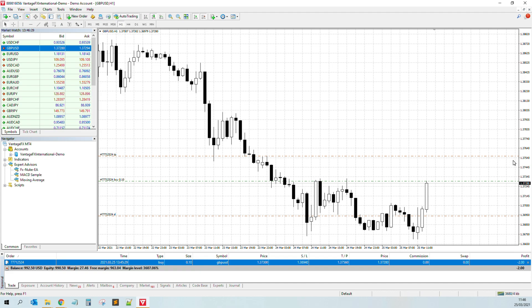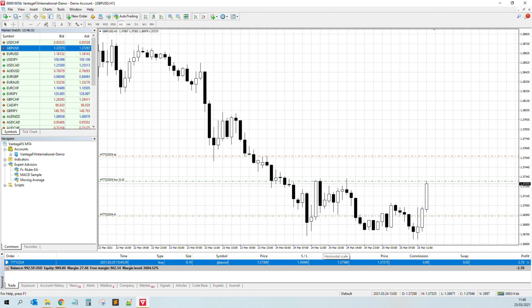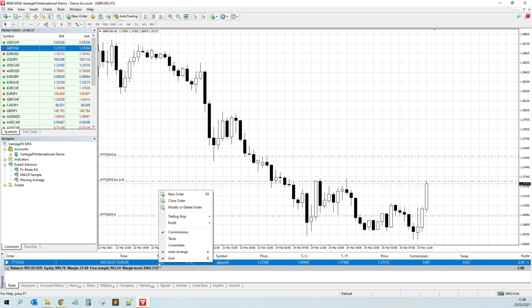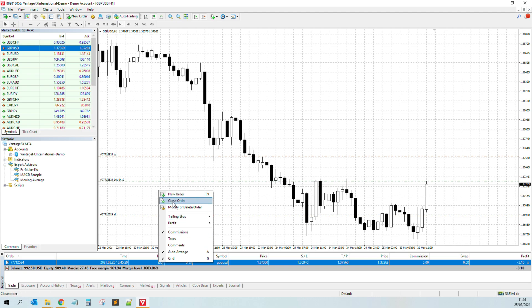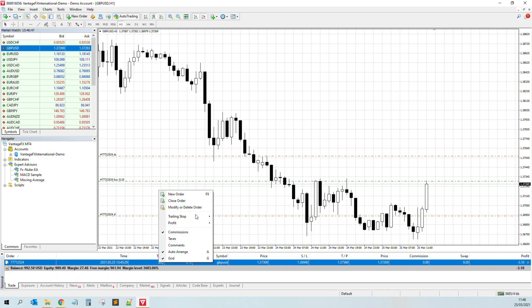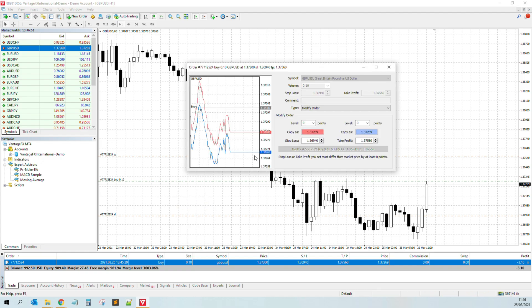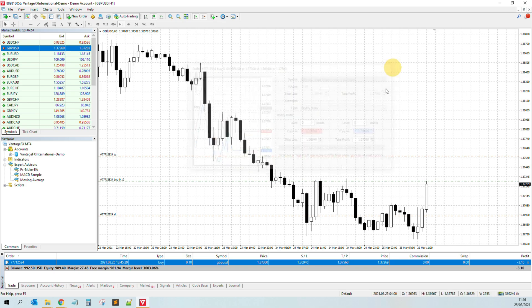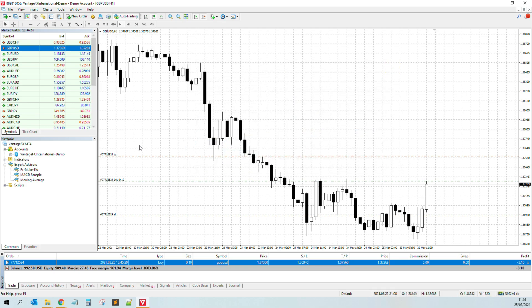Also here you see the current price. So currently we are in a little bit loss, but here you see the take profit, and here we see the stop loss. So if you want to close this order, you can just right-click and hit this one, close order. I will not do this because I'm in loss currently, but once again this is demo, so it really does not matter for now. But you can also modify the order. Well, what do I mean by that? Like editing the stop loss and take profit.